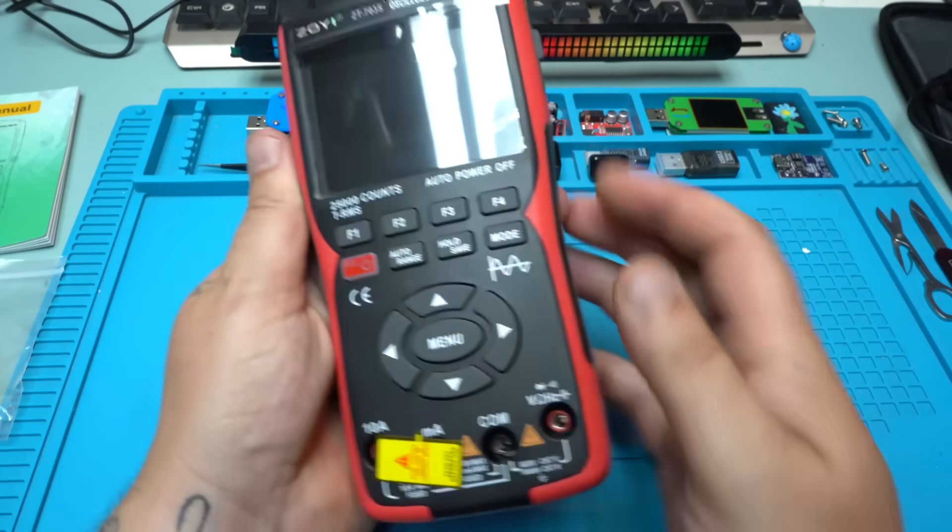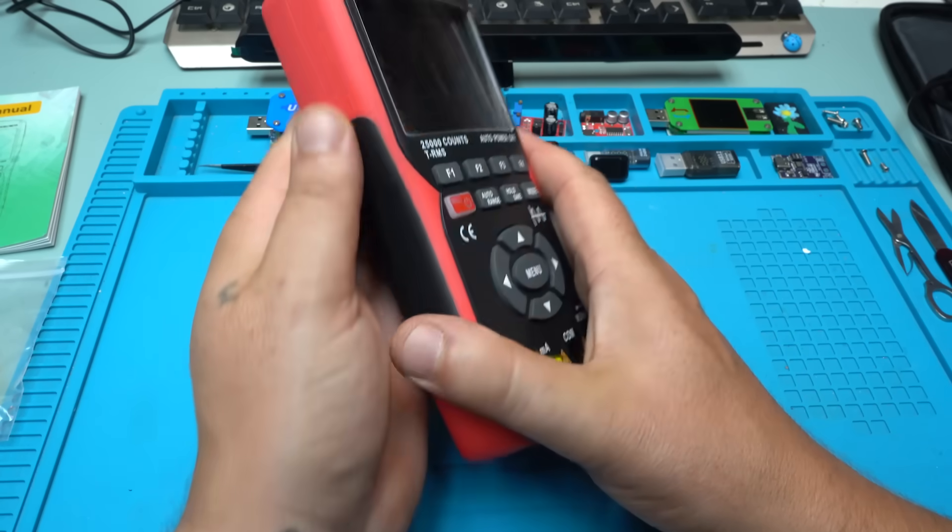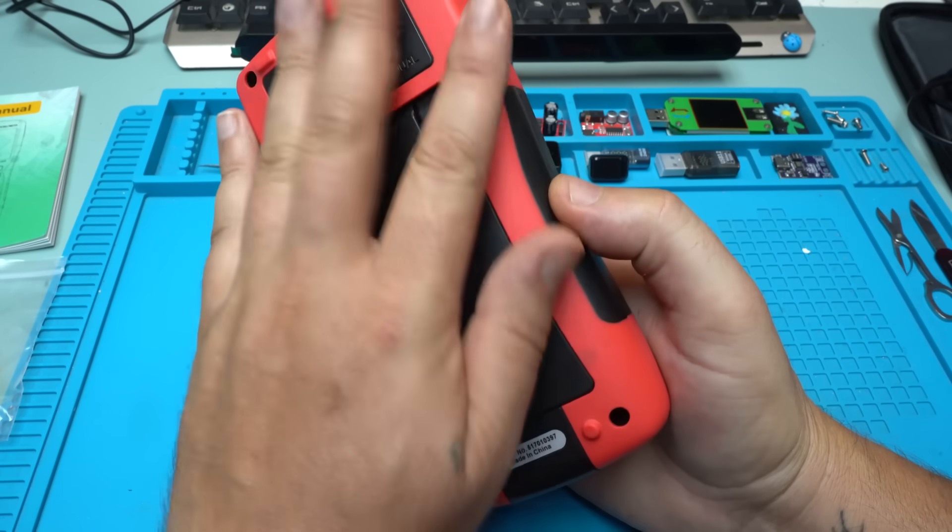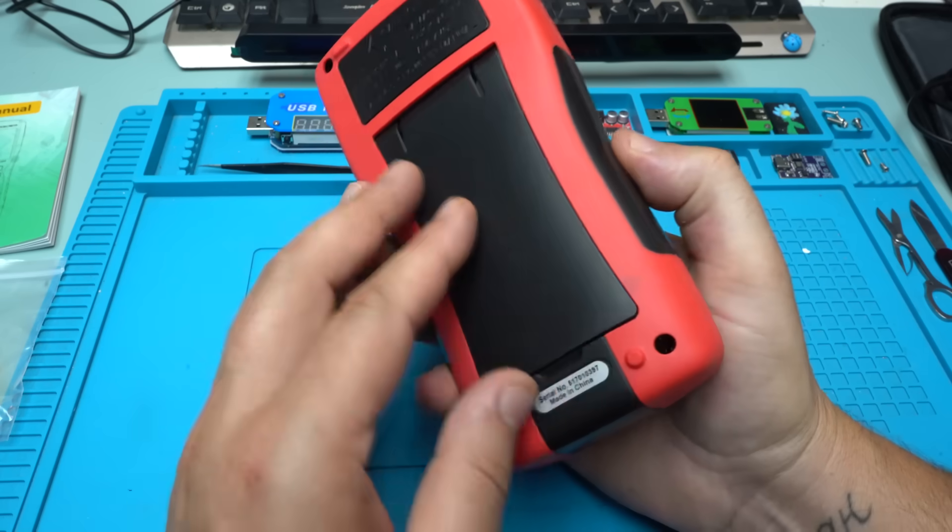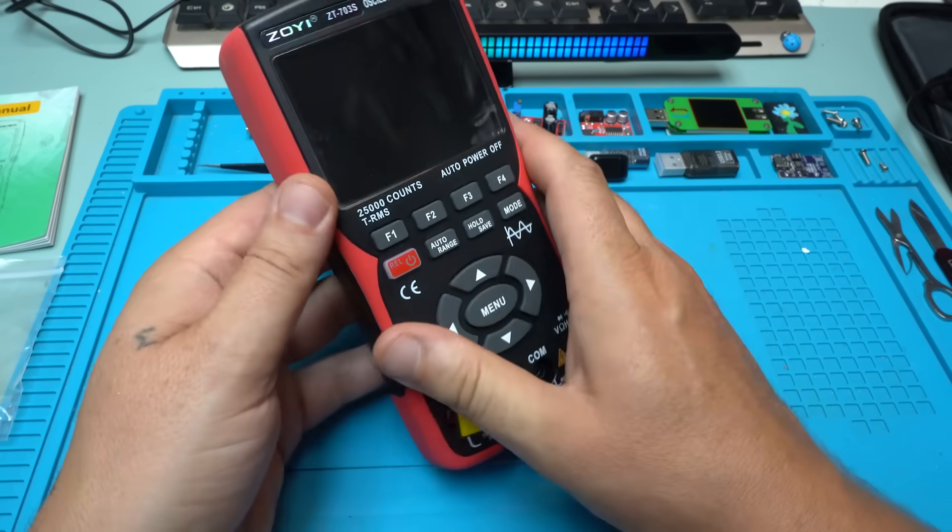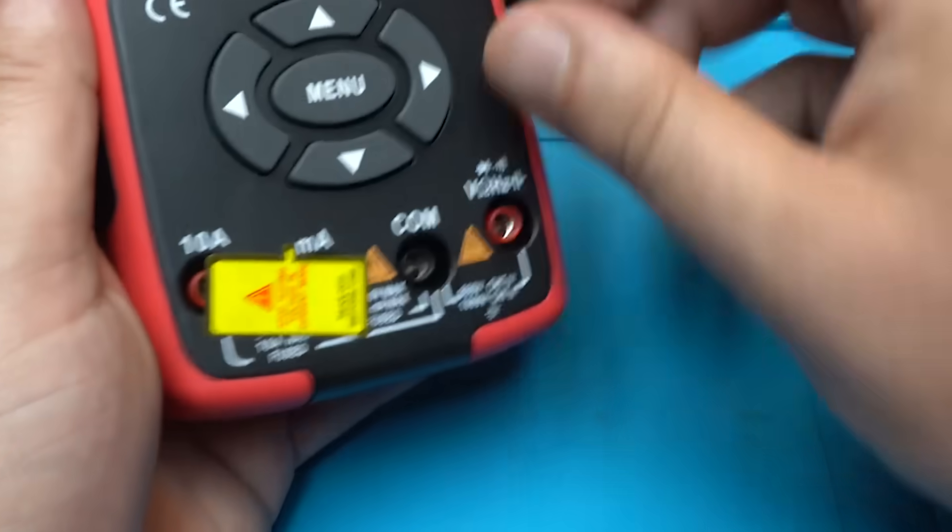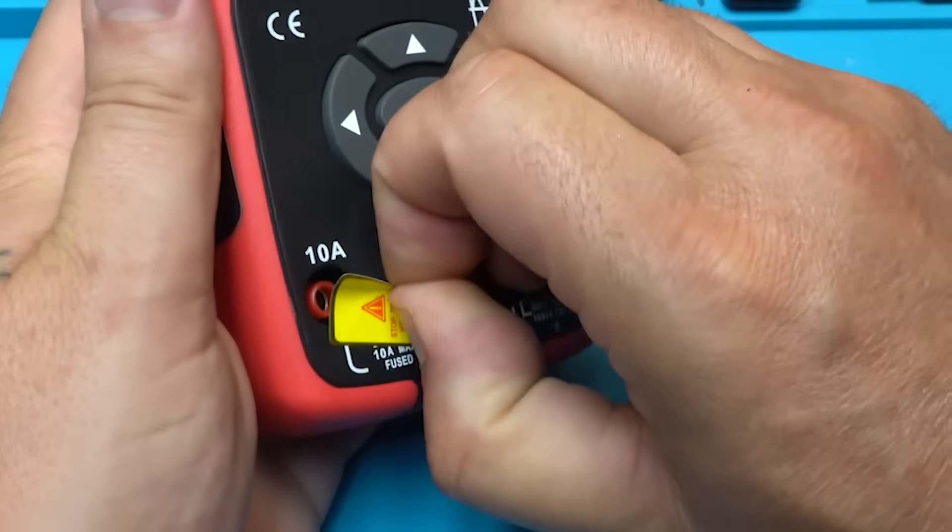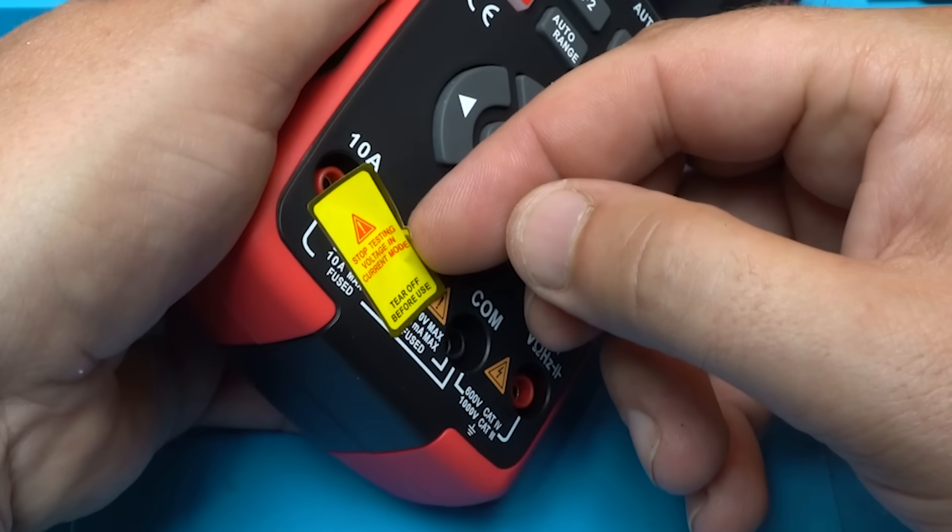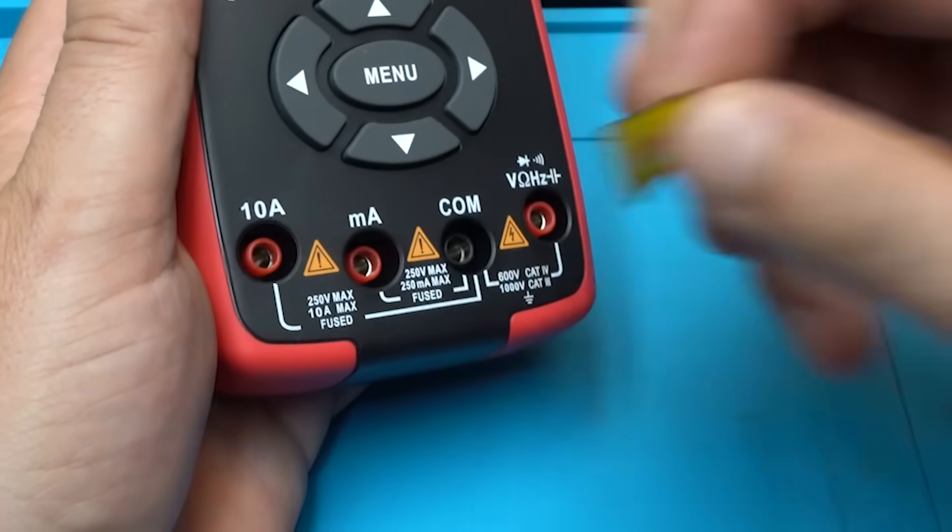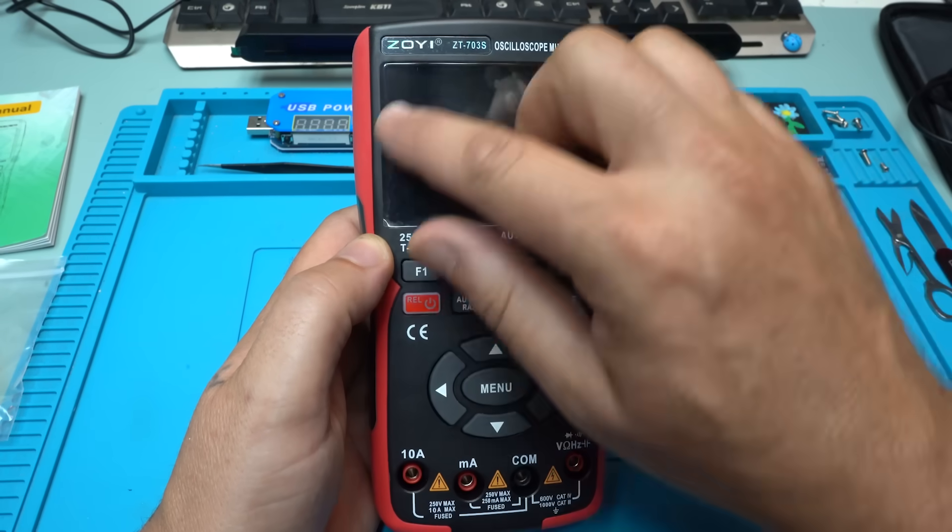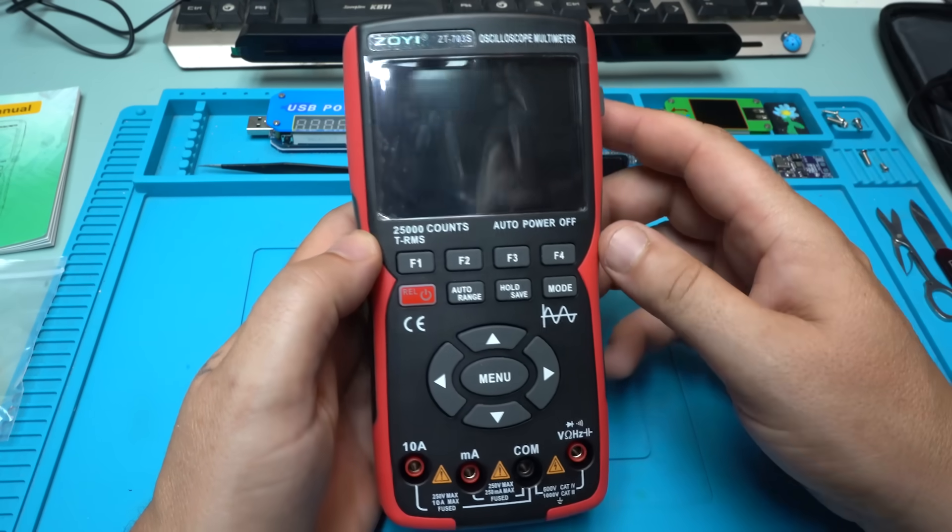When you hold the multimeter, the feeling is very nice, the material is very smooth. Also, you have a holder for holding like this. Let's remove this sticker where it says stop testing voltage in current mode. Also, there is a protection on the screen but I will not remove it.